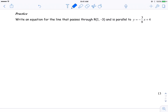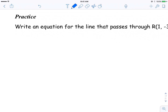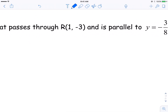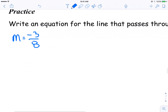With the practice question I left you with, we don't have a grid here to plot on, so I know I'm going to have to work through all of this algebraically. I know that my slope of my new line is going to be negative 3 over 8, because it says that the lines are parallel. And I also know that it passes through the point (1, negative 3).